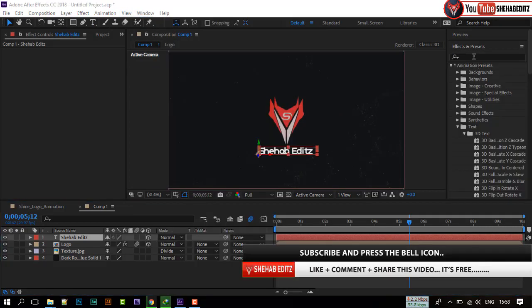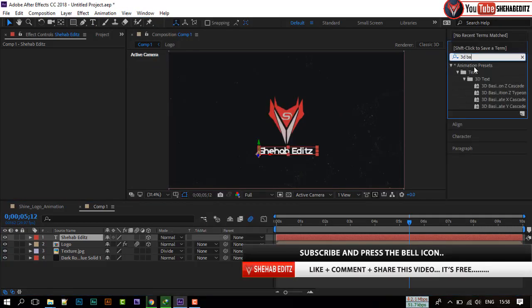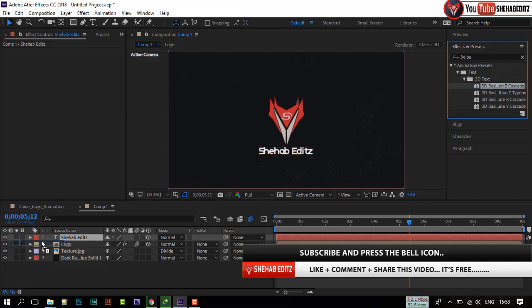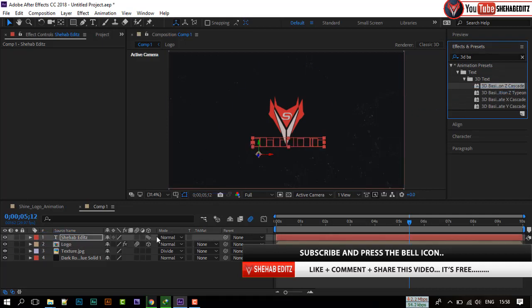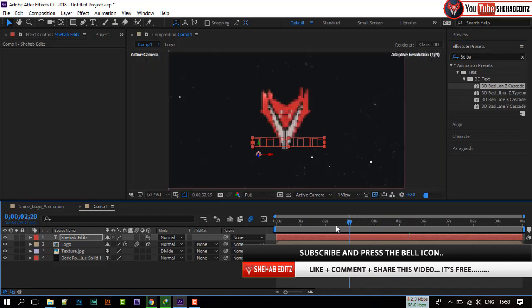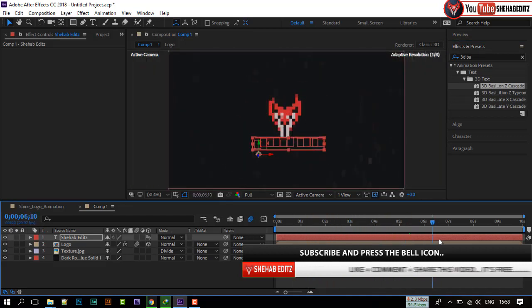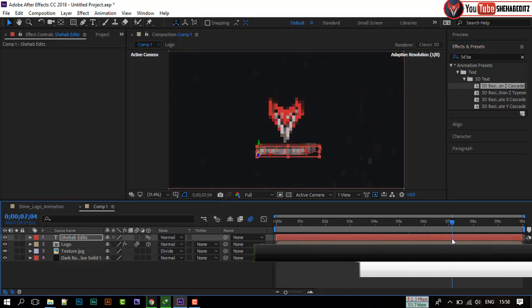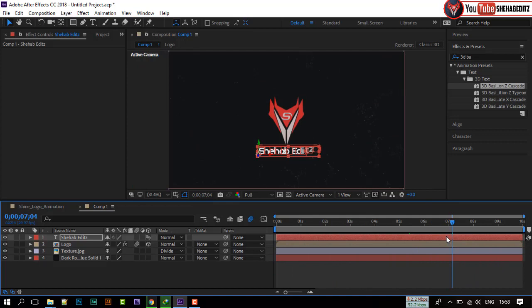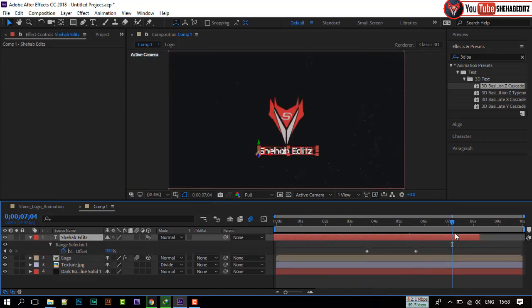Go to Effects and Presets. Search for 3D Basic on Z-Cascade. Apply it on this layer. Let's adjust the timing.